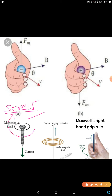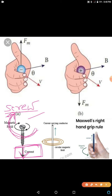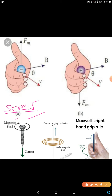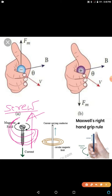If you rotate the screw in the clockwise direction, as shown in the diagram, the screw will move inside. The direction in which the tip of the screw moves gives the direction of the current. So if the tip of the screw moves in the direction of the current, then the magnetic field will be clockwise. If you rotate in the anticlockwise direction, the screw will come upward, so the current will be in the upward direction.